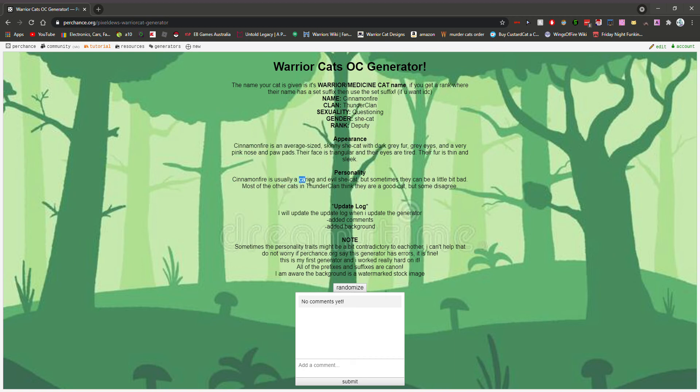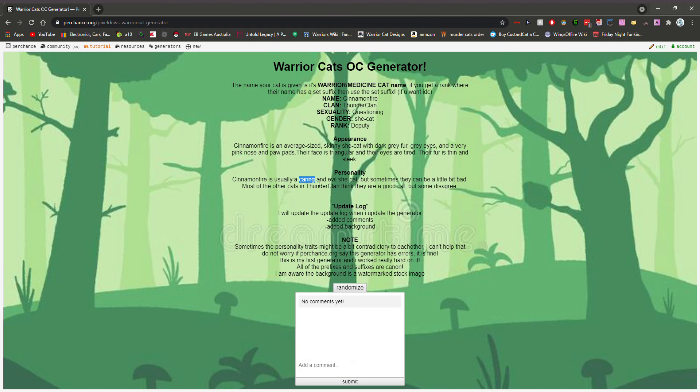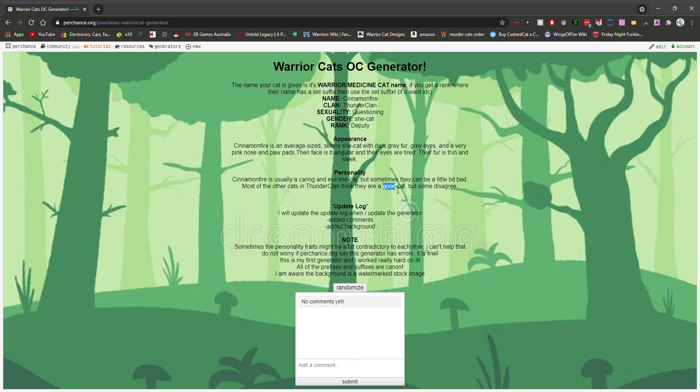Sometimes if you have personality traits, they can contradict each other a bit, like caring and evil. Sometimes they can be a bit bad, but ThunderClan think they are good.